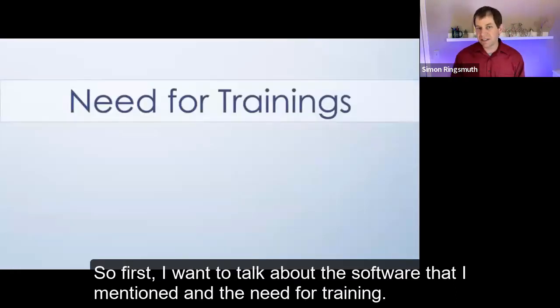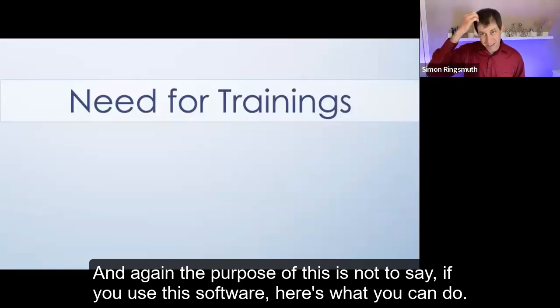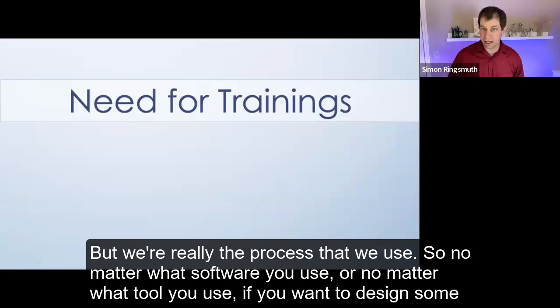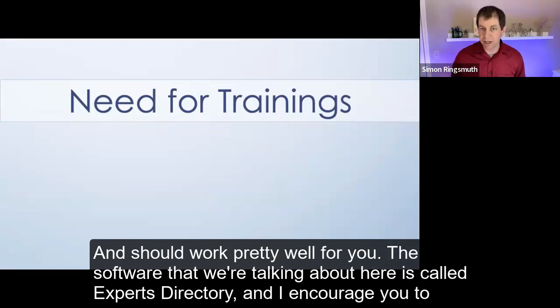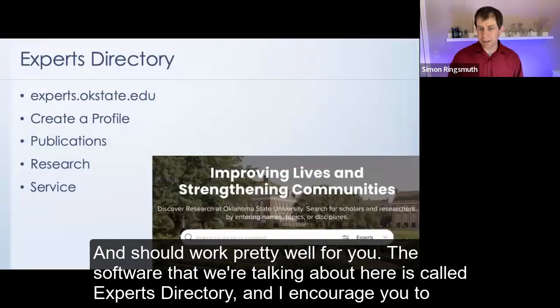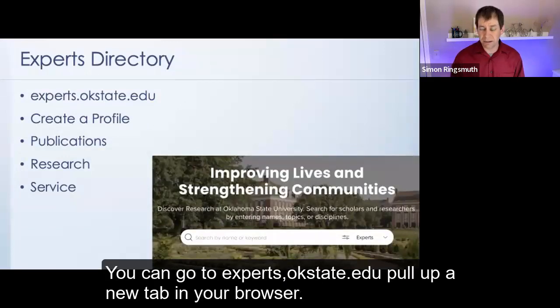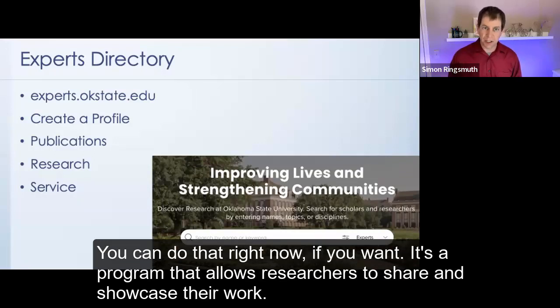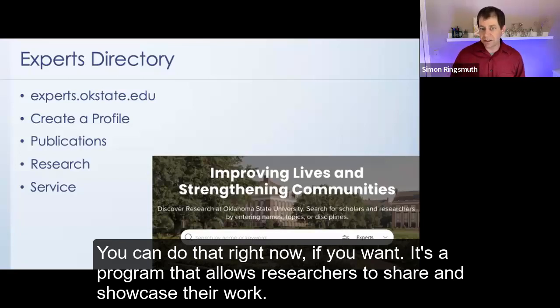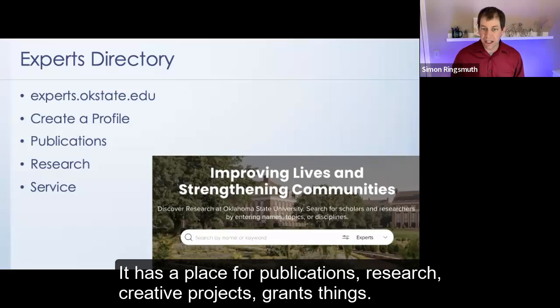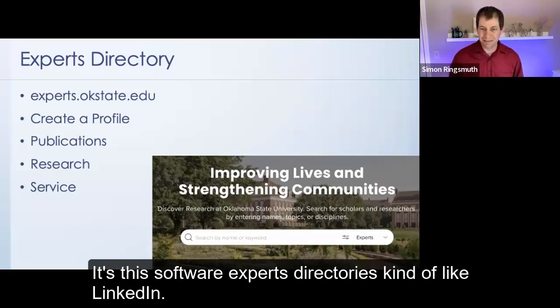So first, I want to talk about the software that I mentioned and the need for training. And again, the purpose of this is not to say if you use this software, here's what you can do, but really the process that we use. So no matter what software you use, or no matter what tool you use, if you want to design some, in this case, targeted video trainings, this is a process that's worked pretty well for us and should work pretty well for you. The software that we're talking about here is called Experts Directory. And I encourage you to check this out. You can go to experts.okstate.edu. Lisa put it in the chat. I appreciate that.